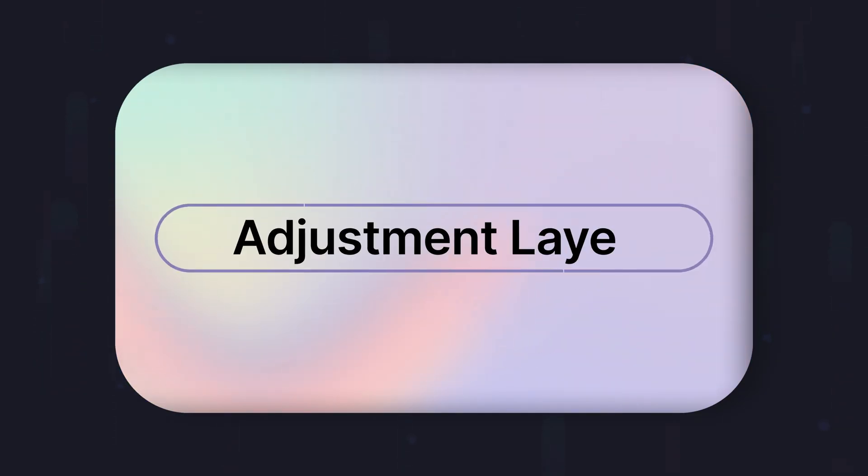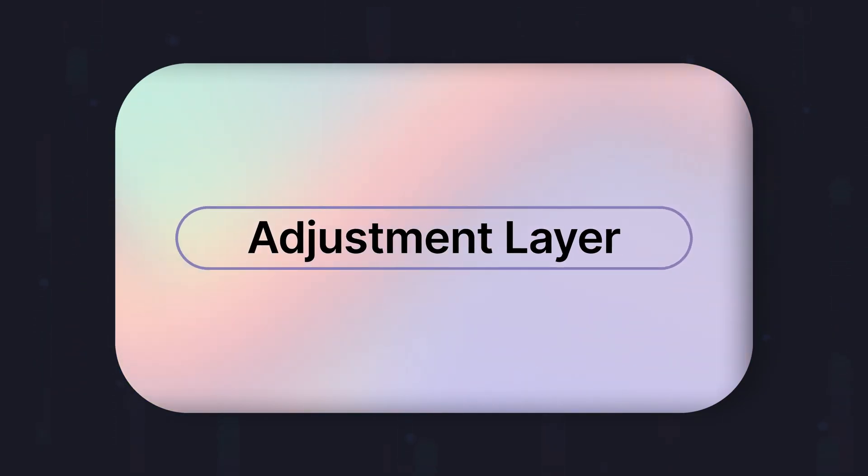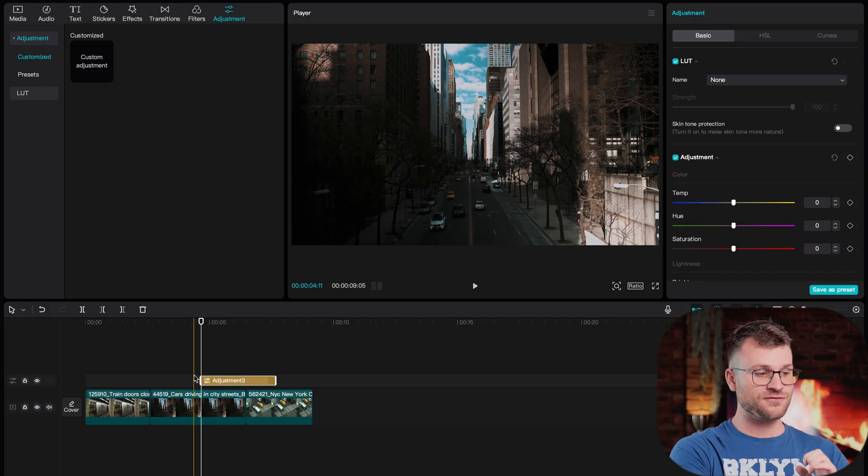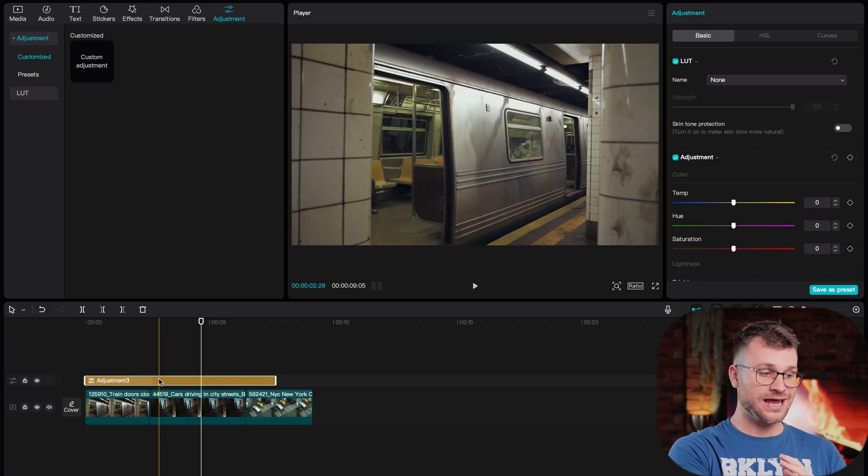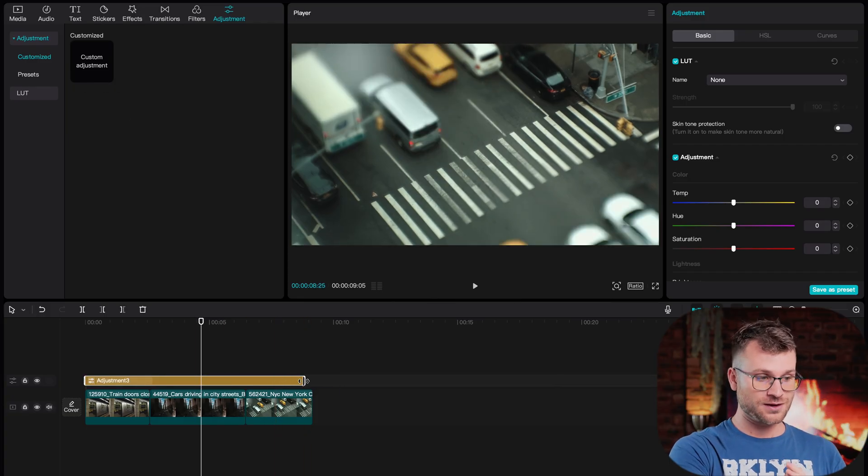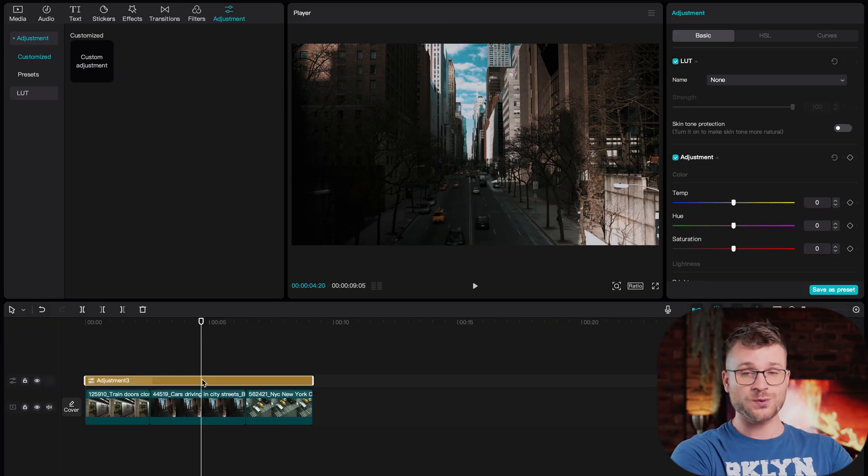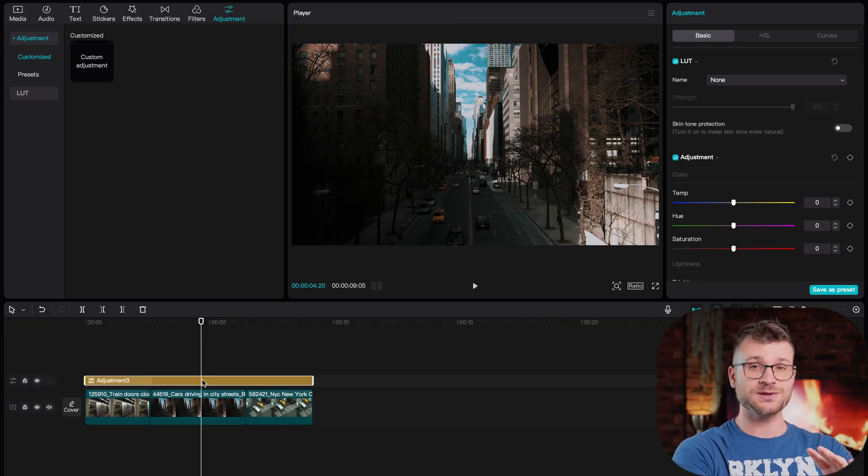Trick number one is using an adjustment layer. On every video that we export out of CapCut for clients, for personal, for YouTube, for socials, we are using an adjustment layer.